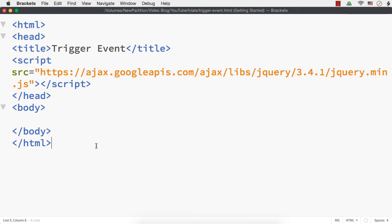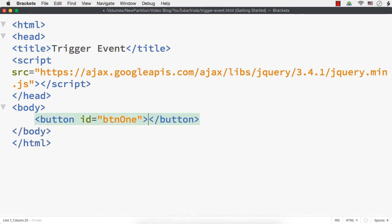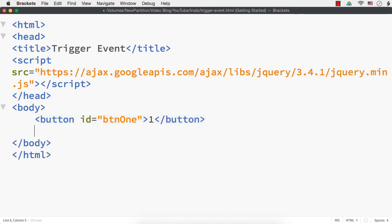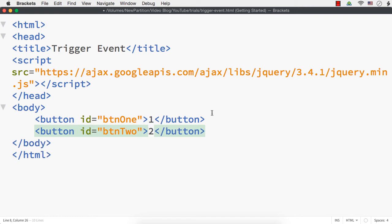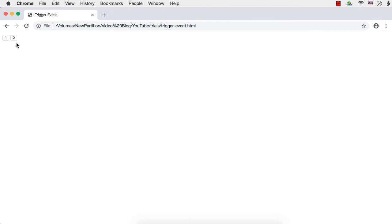Let me show you how to trigger an event in jQuery and also how to differentiate between a human-made event and a triggered event. To illustrate this, let me first add two buttons — button with id btn1 and with text 1, and another button with id btn2 and with text 2. This is how they are looking now.